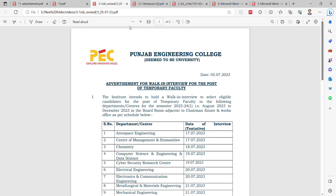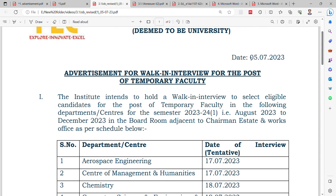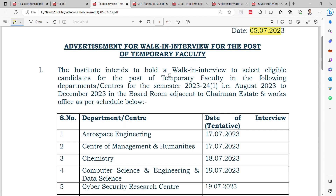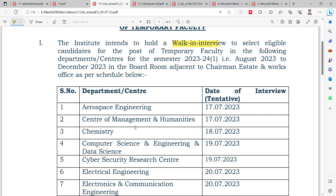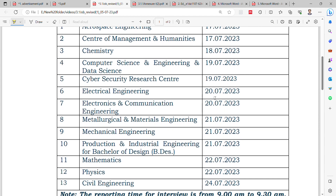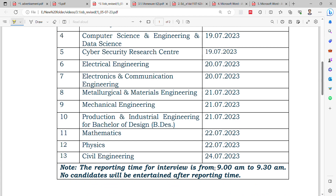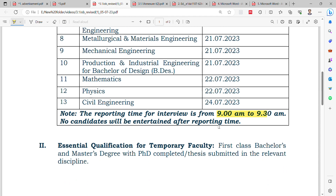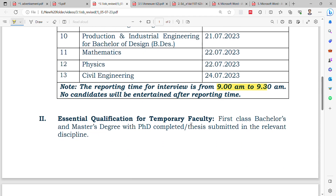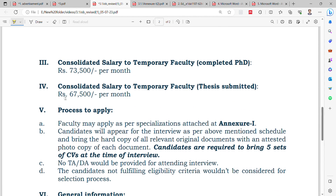The third notification is from Punjab Engineering College, released on 5th July 2023. This is also a walk-in interview. Departments with vacancies include aerospace engineering, center of management, humanities, electrical engineering, mechanical engineering, and civil engineering. Reporting time for the interview is from 9:00 a.m. to 9:30 a.m. — no candidates will be entertained after the reporting time. Qualification requires a first-class bachelor's and master's degree with PhD completed or thesis submitted. Consolidated salary is ₹73,500 per month for PhD holders and ₹67,500 per month for those who have submitted their thesis.